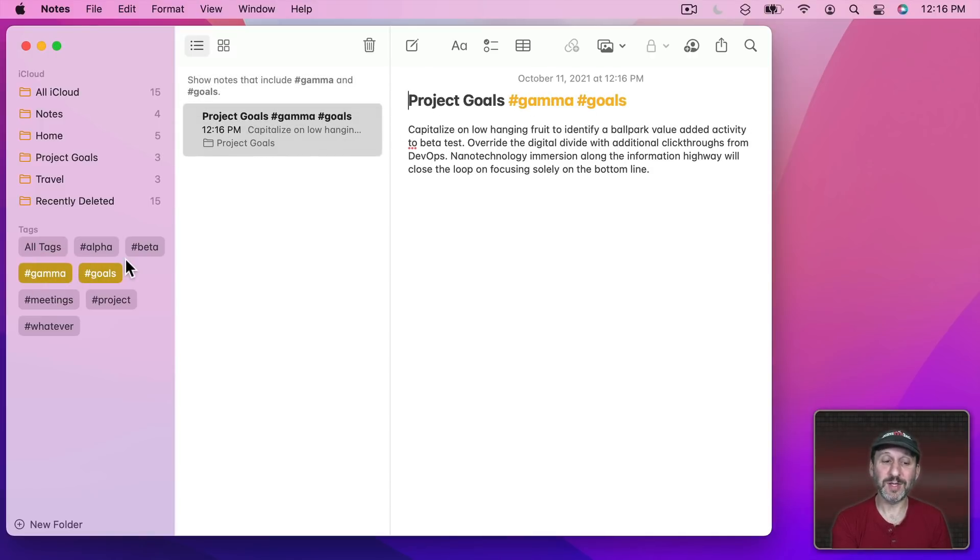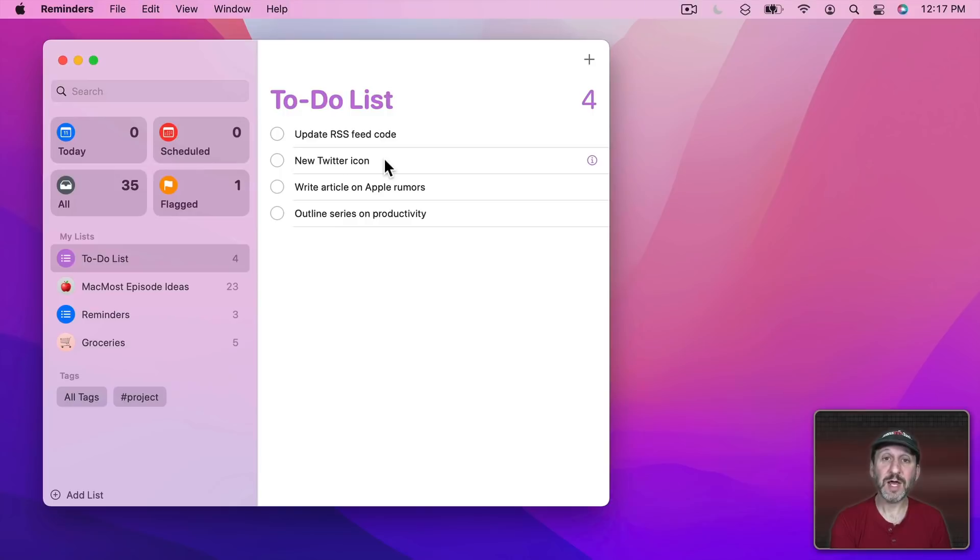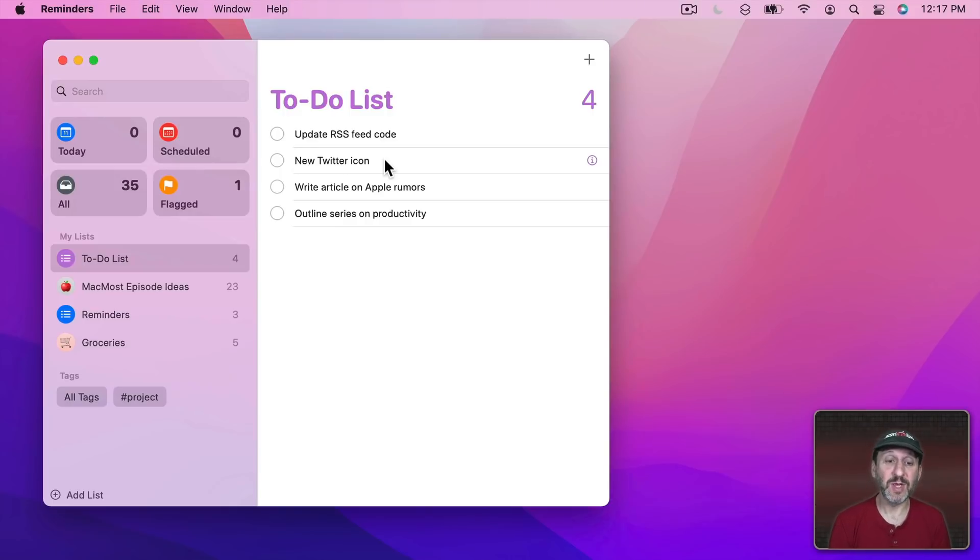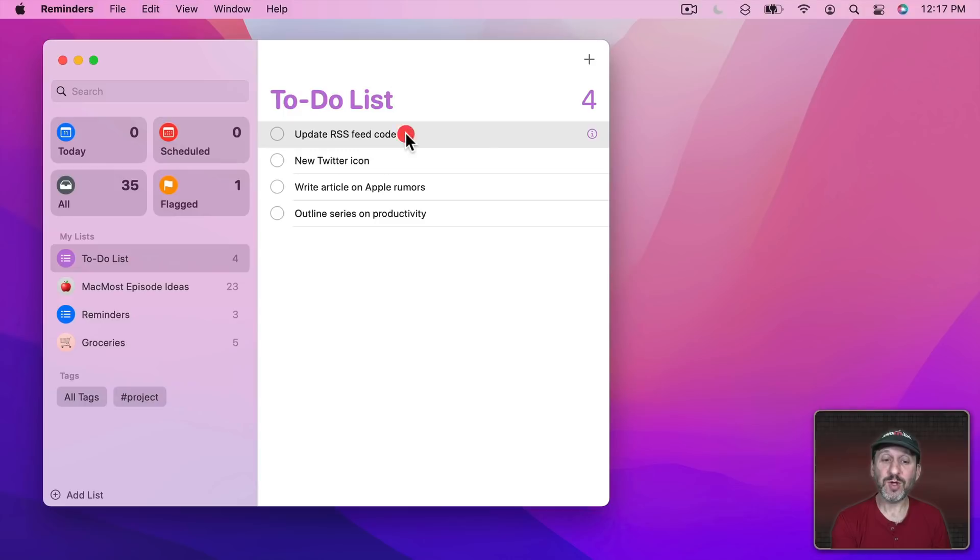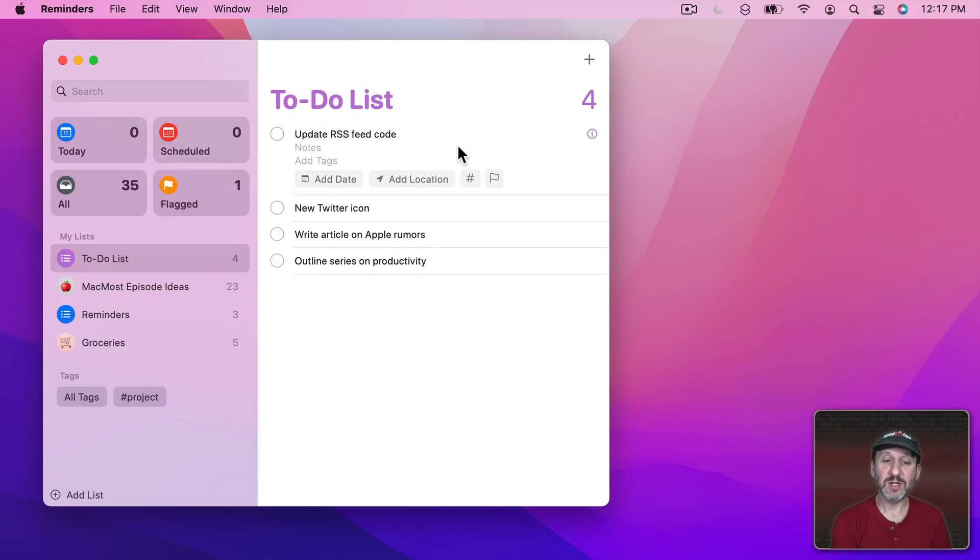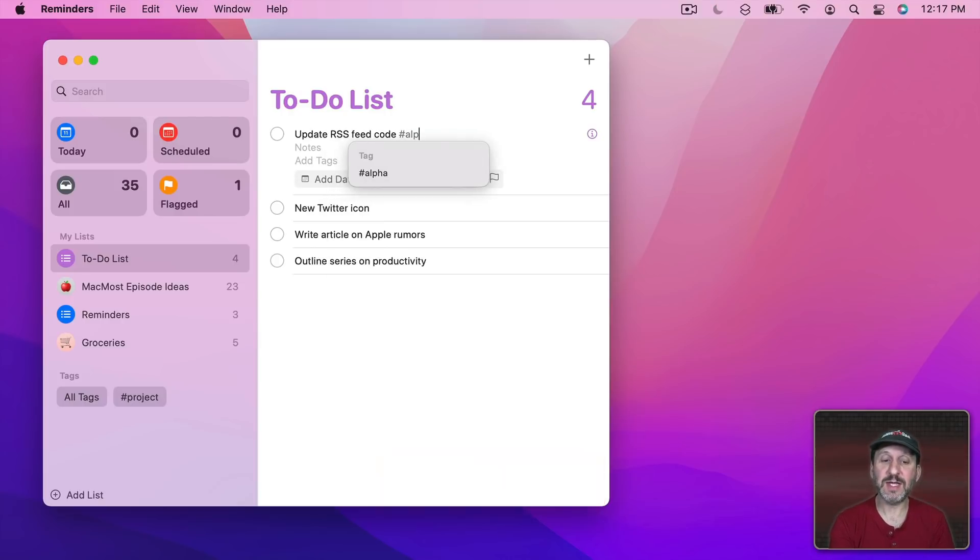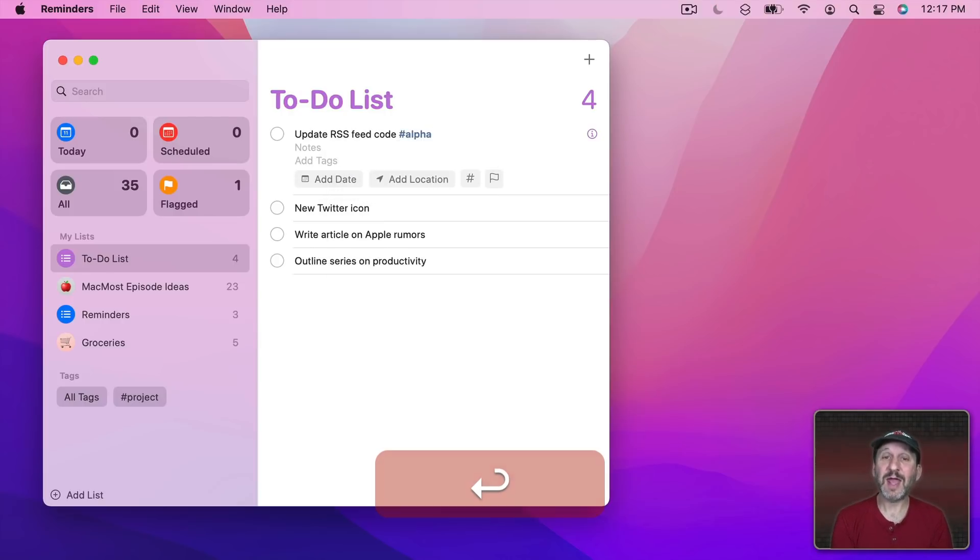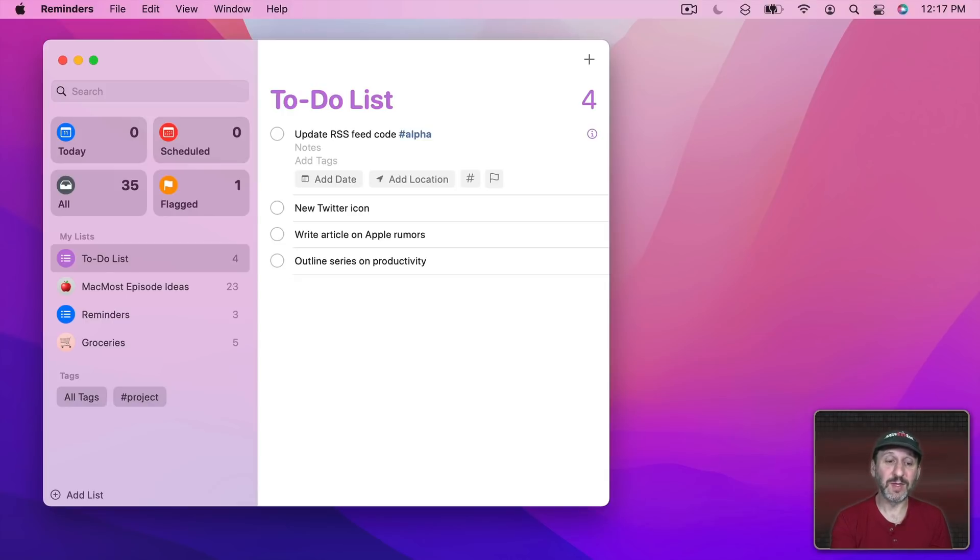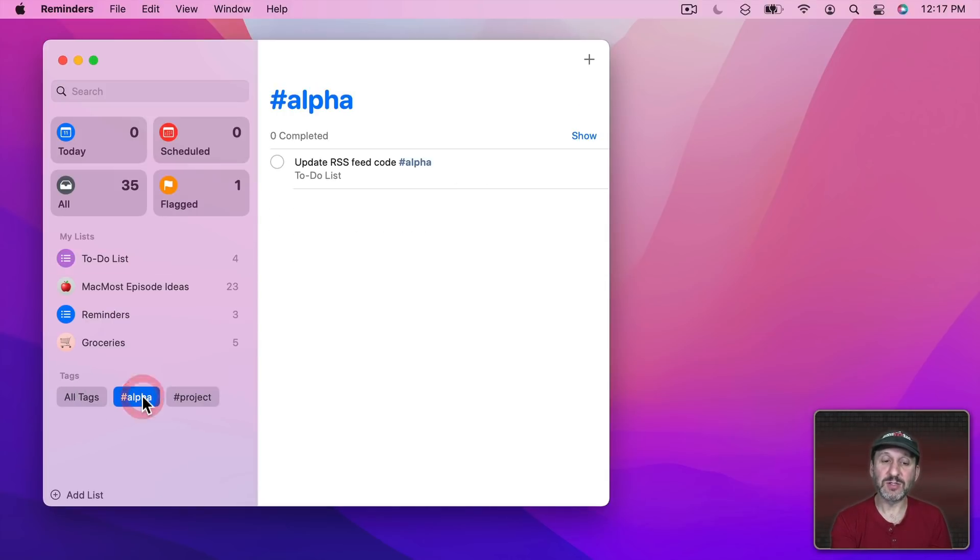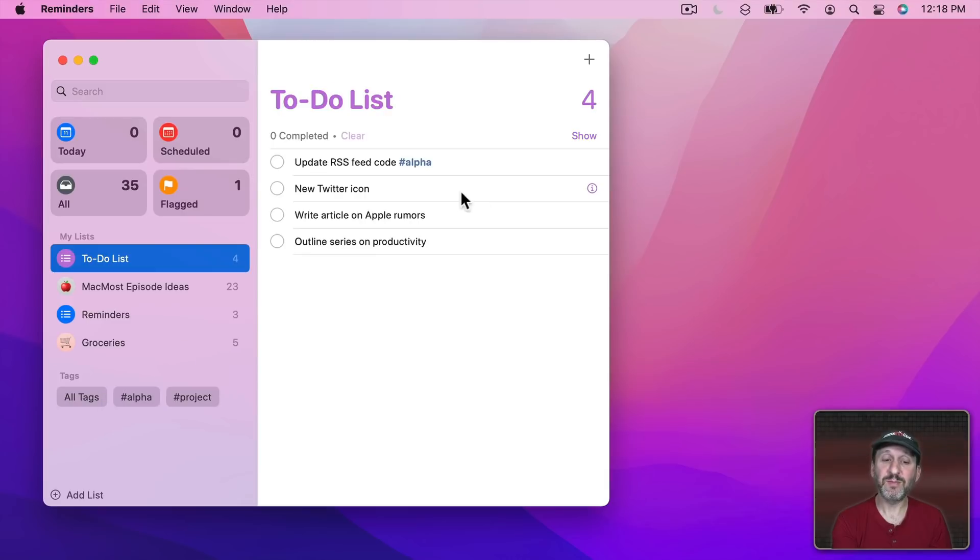Now the Reminders app uses tags too. As a matter of fact the tags are linked to each other. So if we wanted to add a tag to a To Do List item we could just type it as part of the description. So here I could type Alpha and you can see I can even autocomplete there. Now it's part of Project Alpha. If I look here for tags you can see I could see To Do List items that just have that one tag in them.